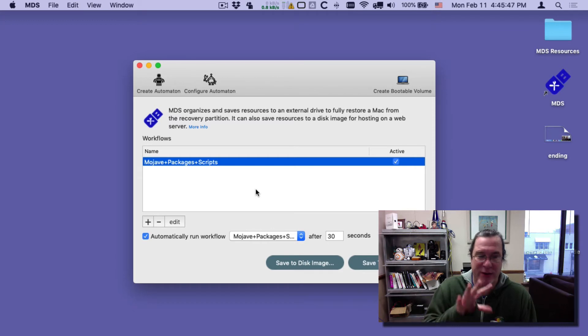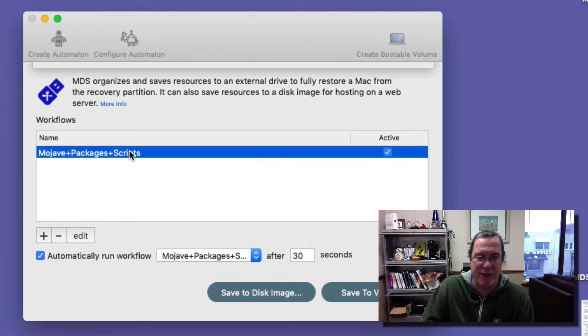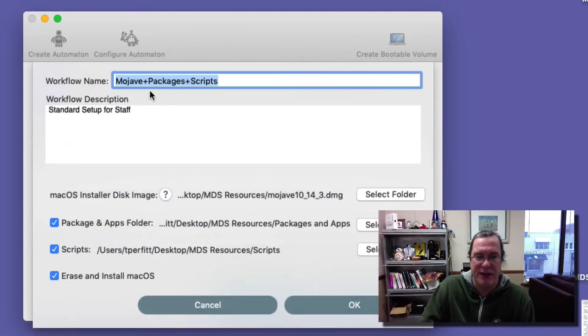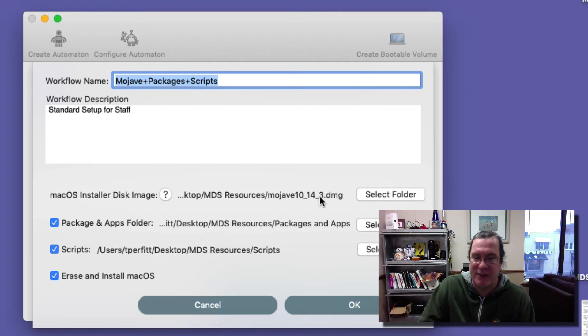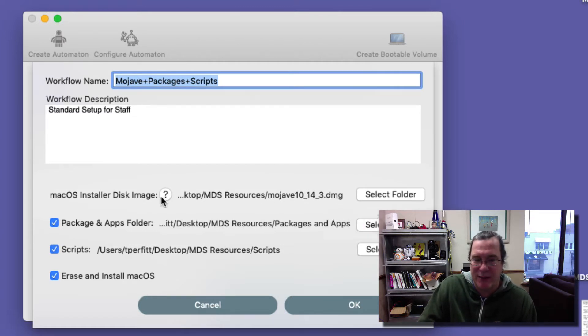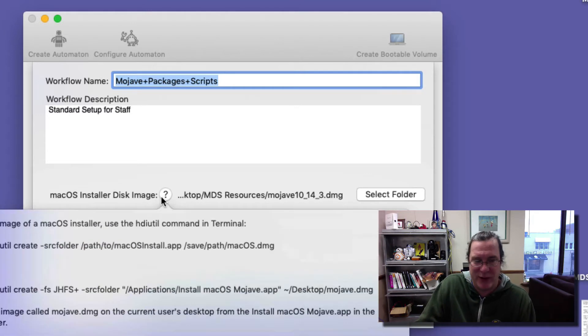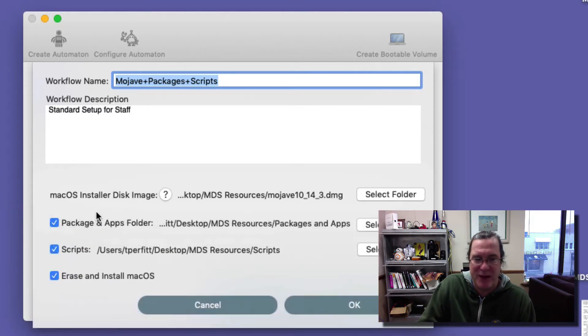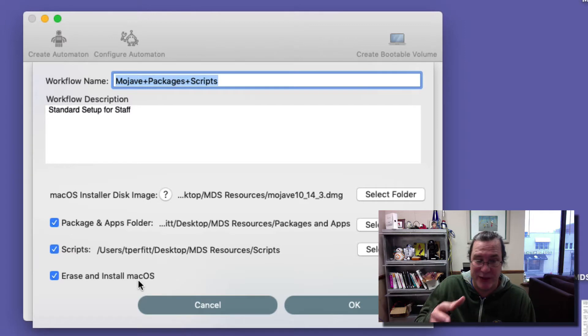I've already created a workflow so let me verify and go through this. It's called Mojave plus packages plus scripts. I selected a Mojave 10.14.3 disk image that was created from the macOS installer, and you can click on the question mark to see exactly how to do that. I selected a package and apps folder or scripts folder, and I want to erase and install the macOS on the target machine.